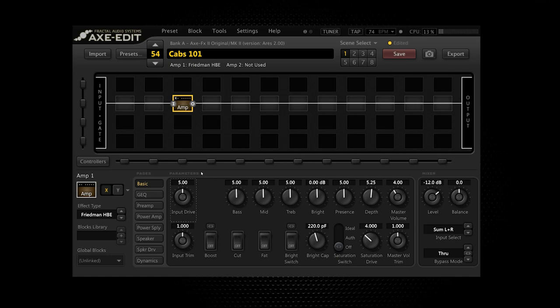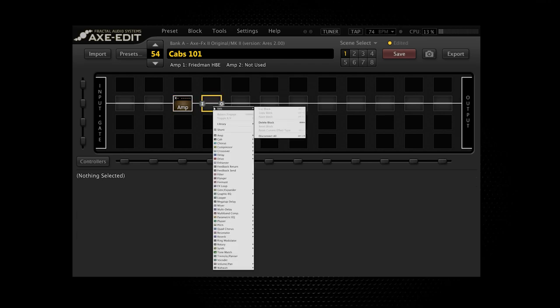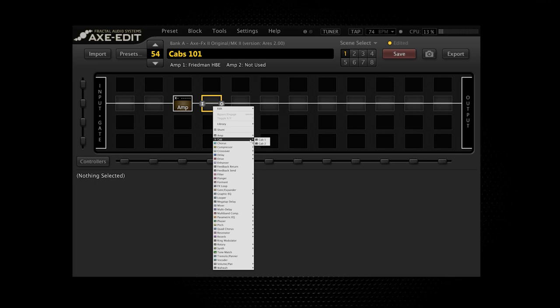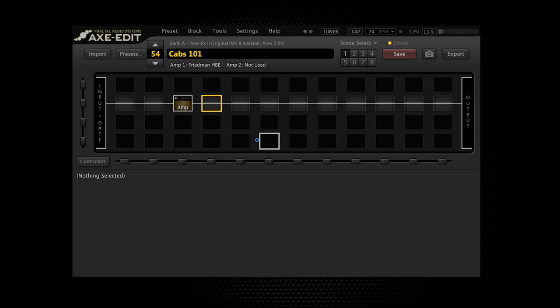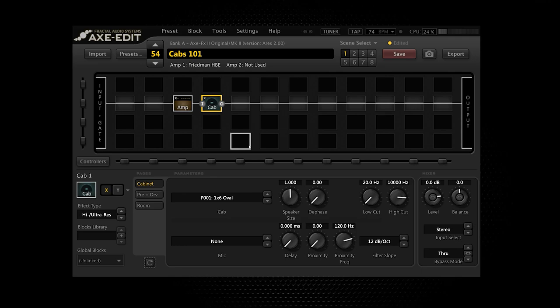Now, when it comes to the cabinet block in the Axe-Fx II, you might ask which one should I choose? In this part of the video I'm going to show you my process of choosing a cabinet. There are so many cabs in the Axe-Fx II and it can be quite confusing. The first thing you do is put a cab block next to the amp — or anywhere after the amp. Don't put it before the amp. Typically you want the amp signal to go into the cab, so you put the cab block here.